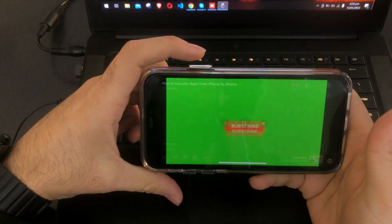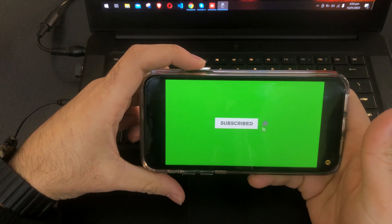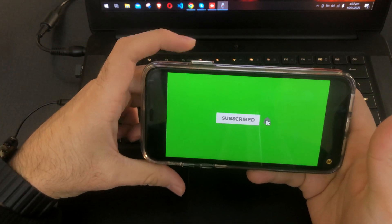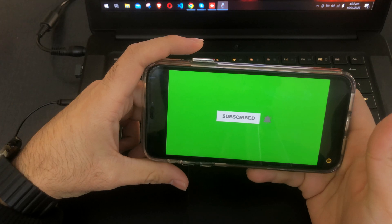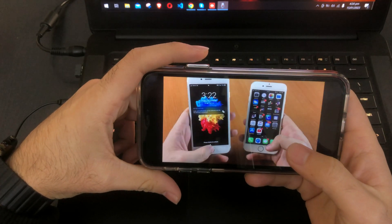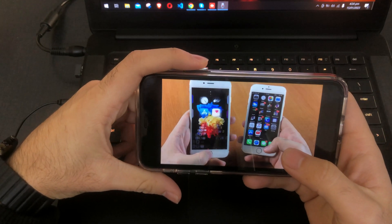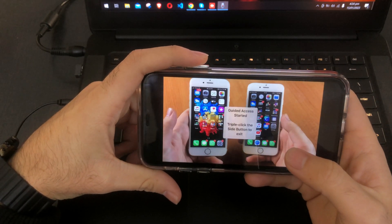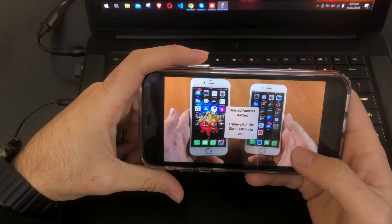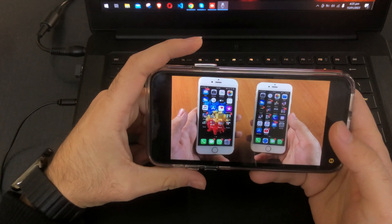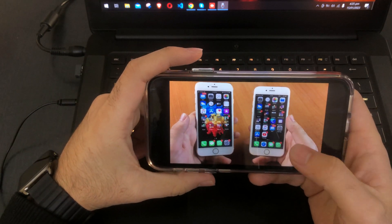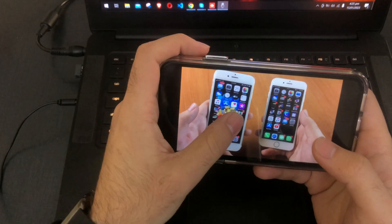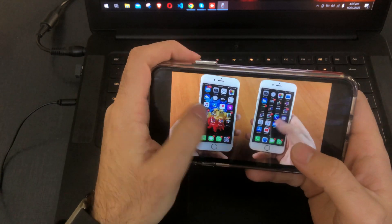When you are playing this video, just triple click this button and your guided access will be activated.